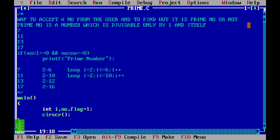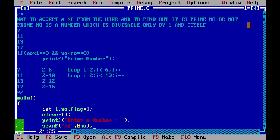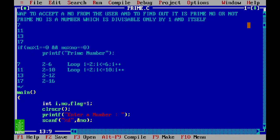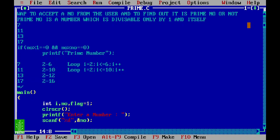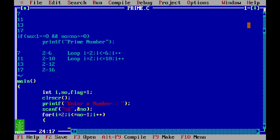Variable declaration is done. Then we do clear screen, followed by printf to say 'enter a number', and scanf to receive the number. After receiving the number, as per the logic, our for loop will run: for i equal to 2, i less than or equal to number minus 1, i plus plus. So the loop starts at 2 and goes up to number minus 1 — meaning if number is 7 it goes to 6, if 11 it goes to 10, if 13 it goes to 12, and so on.